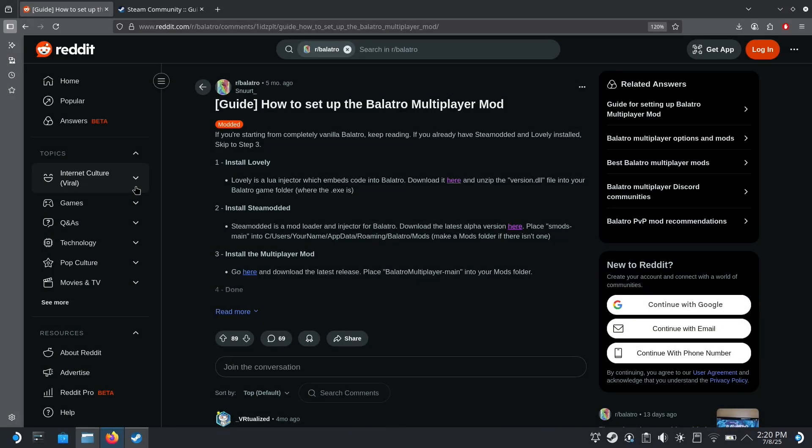Hello everyone, Lisa here and I'm back with another Steam Deck tutorial. Today I'm going to show you how to install mods in Balatro and I'm going to use the multiplayer mod as my example.